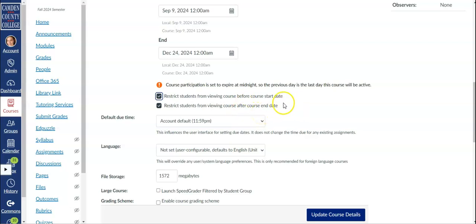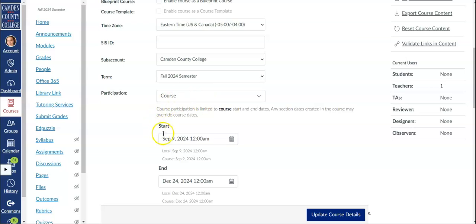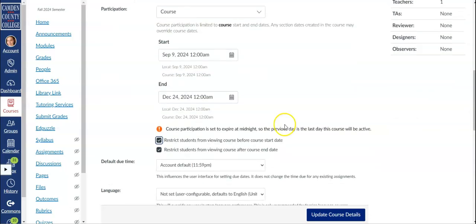If you set an upcoming start date you can go ahead and publish your course if you'd like. Even though it's published students can't access the course until the start date.